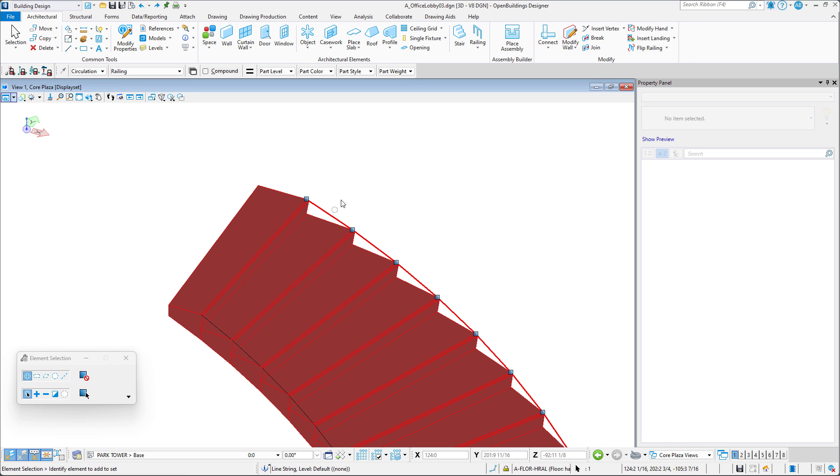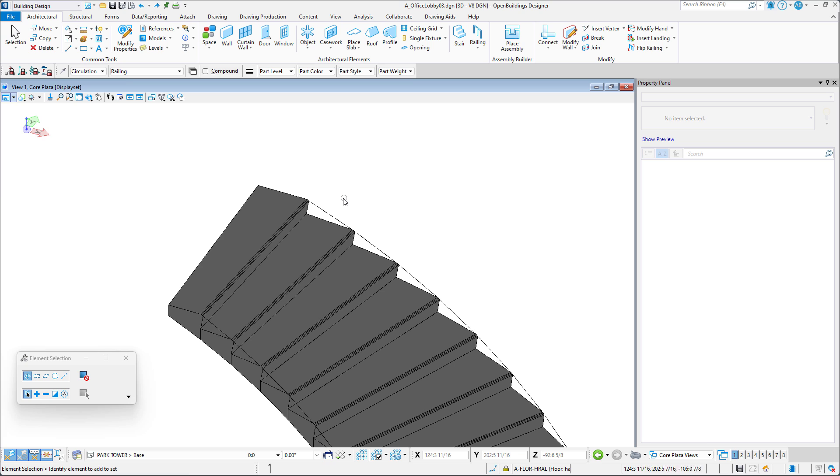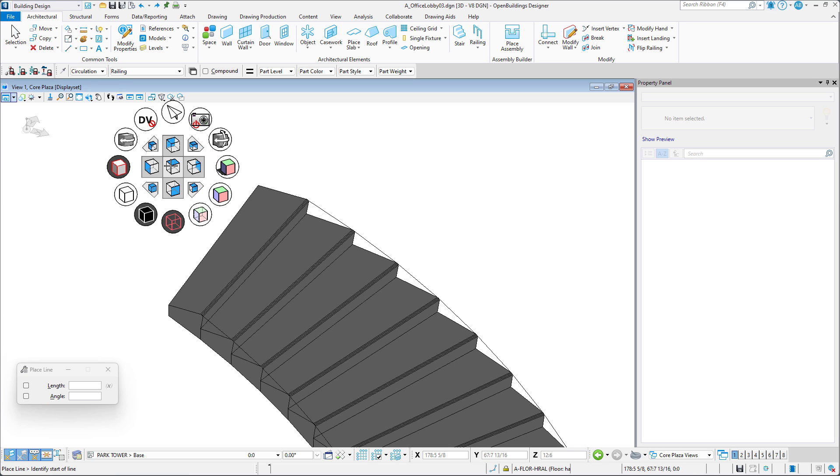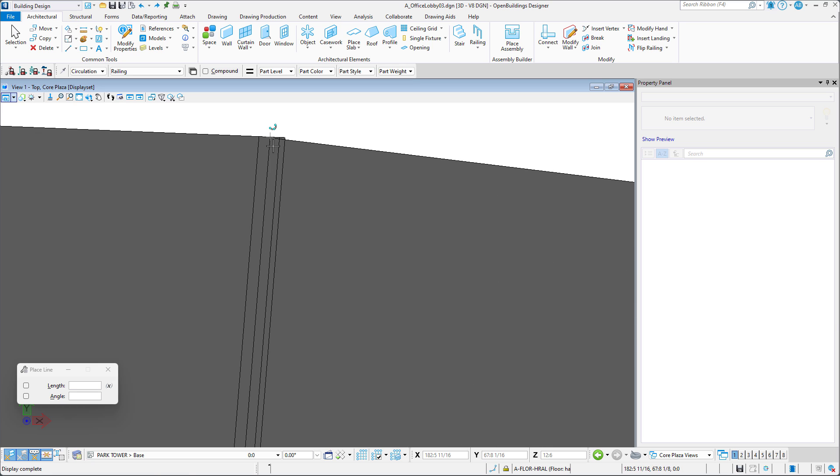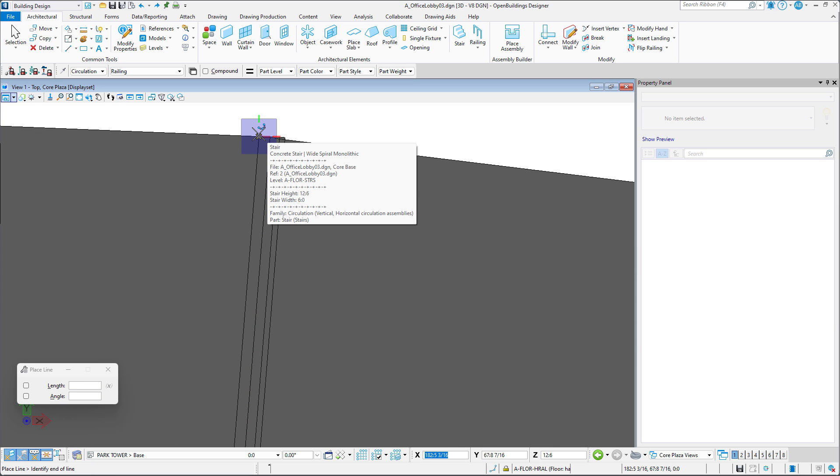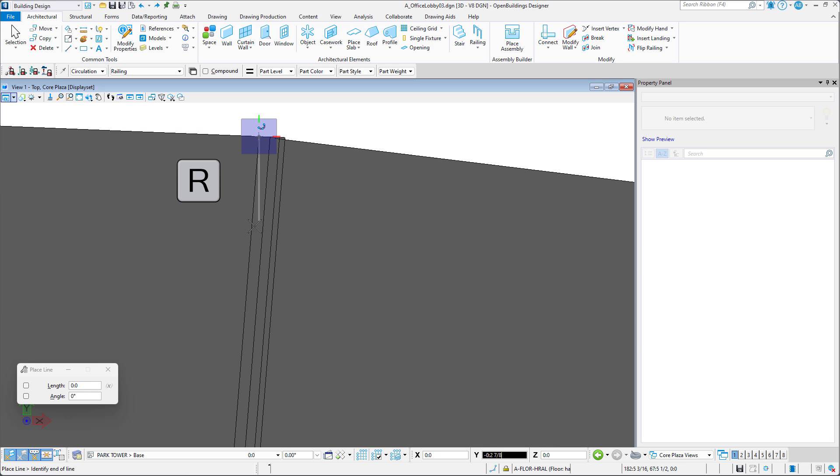Knowing this, we can now manipulate the railing line to suit our needs. For example, we can make the post of the railing start somewhere in the middle of each tread as opposed to the edge by simply rotating the smart line.